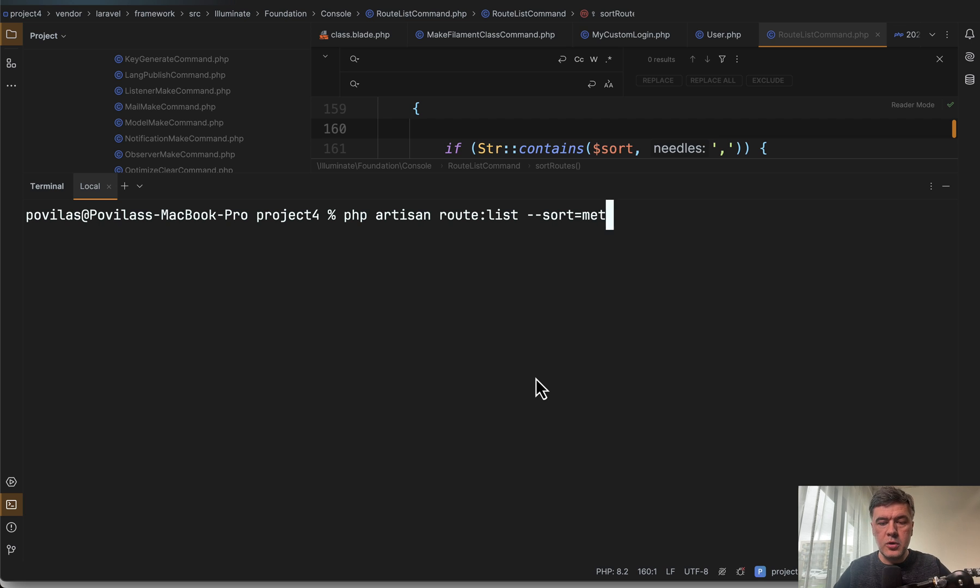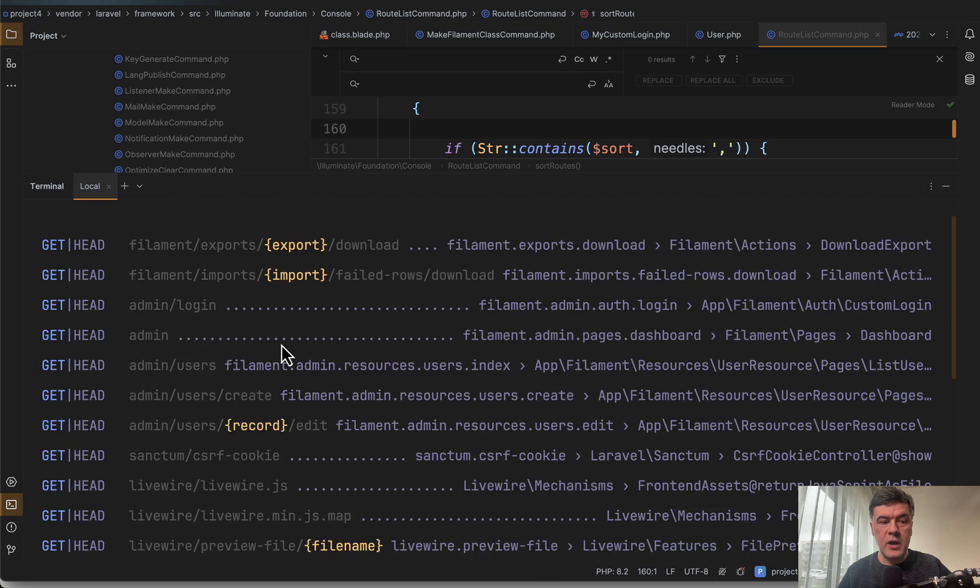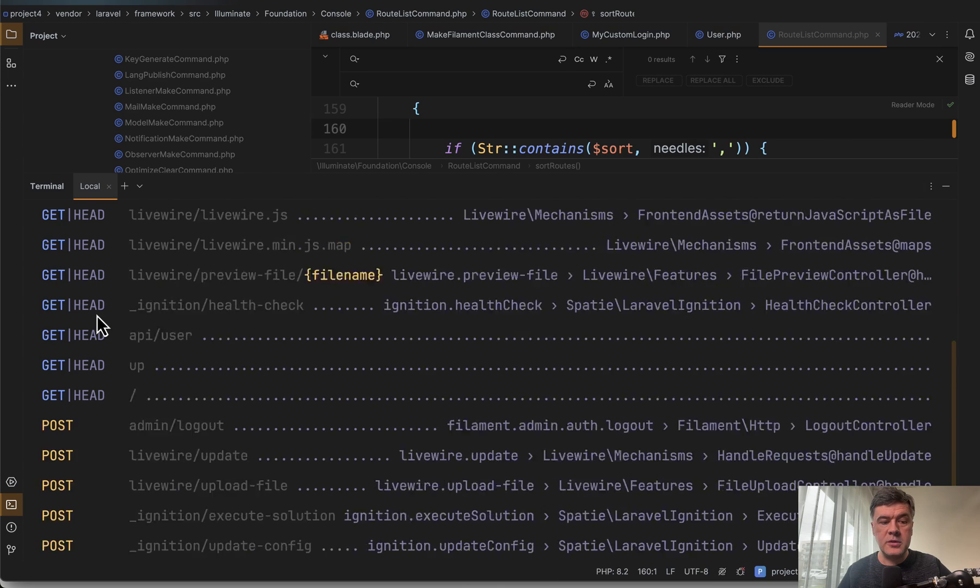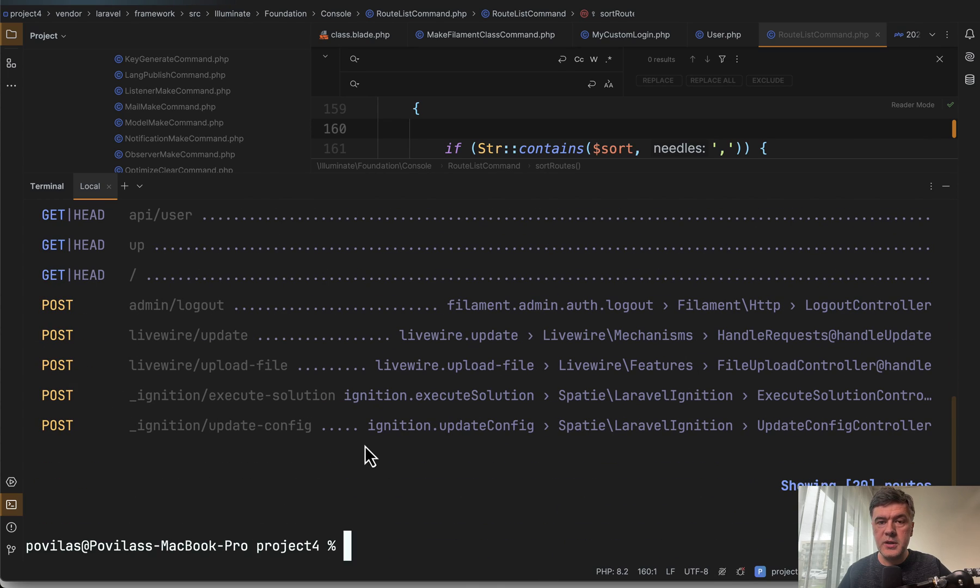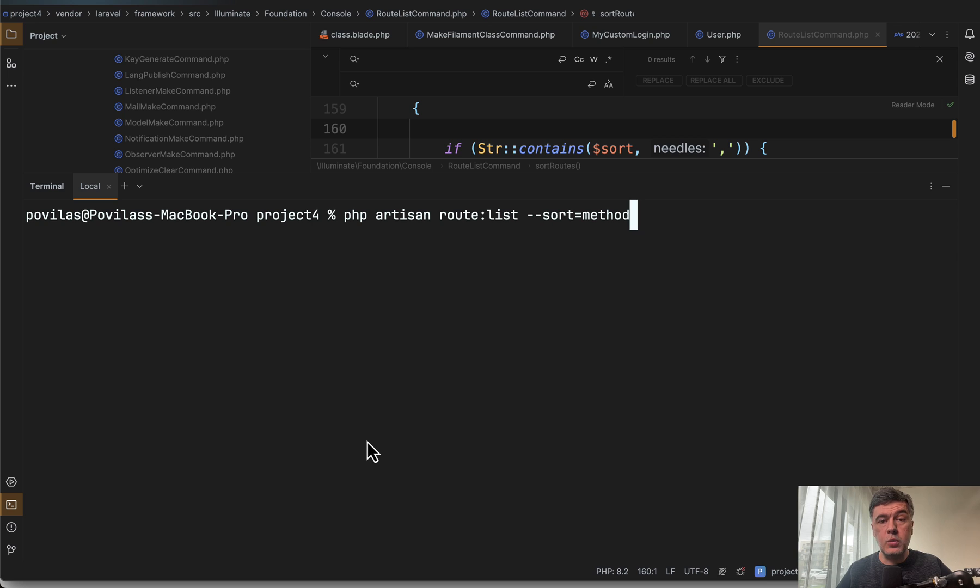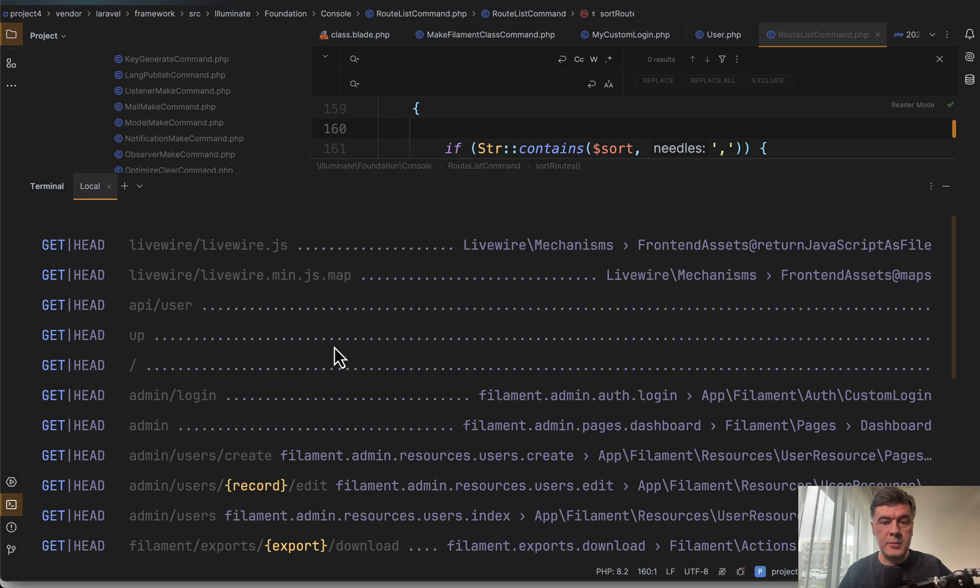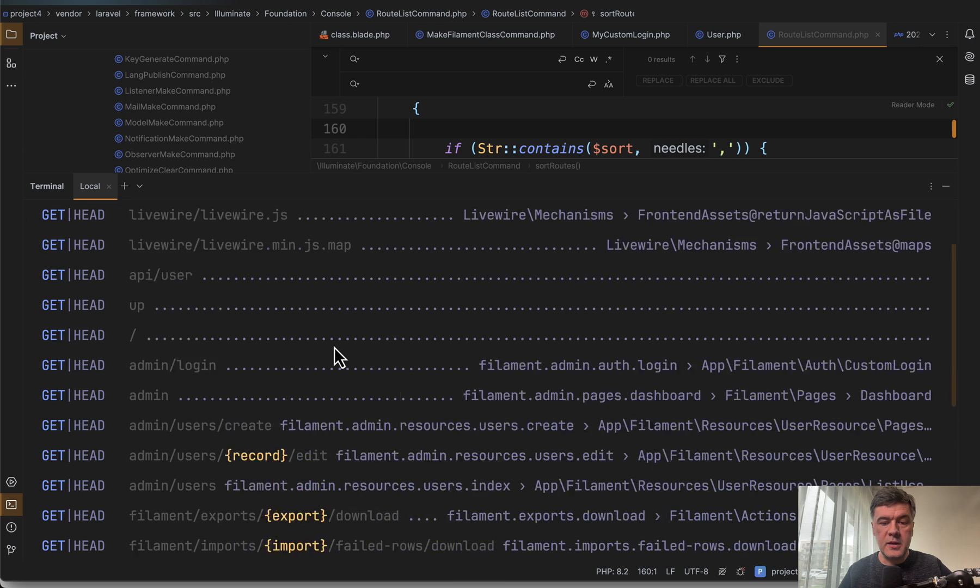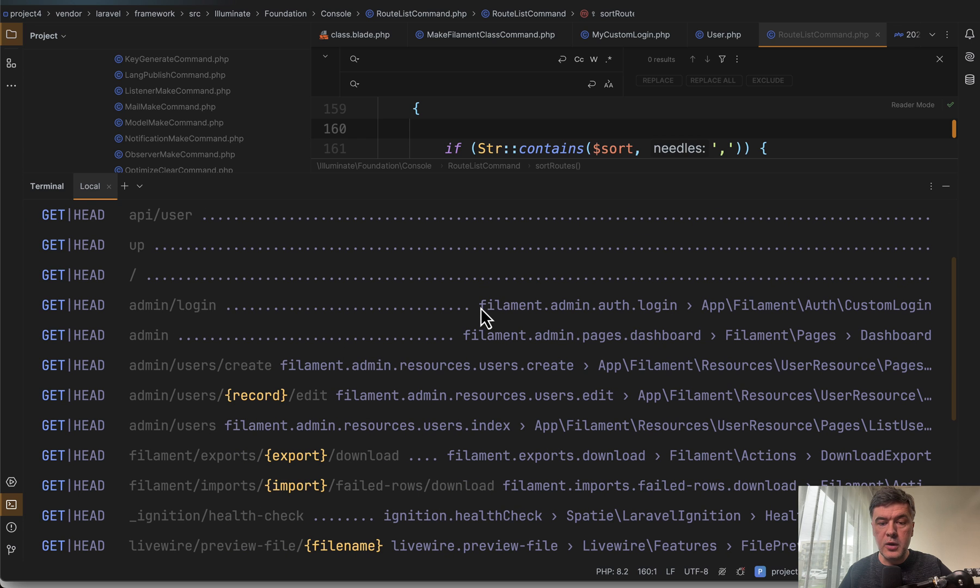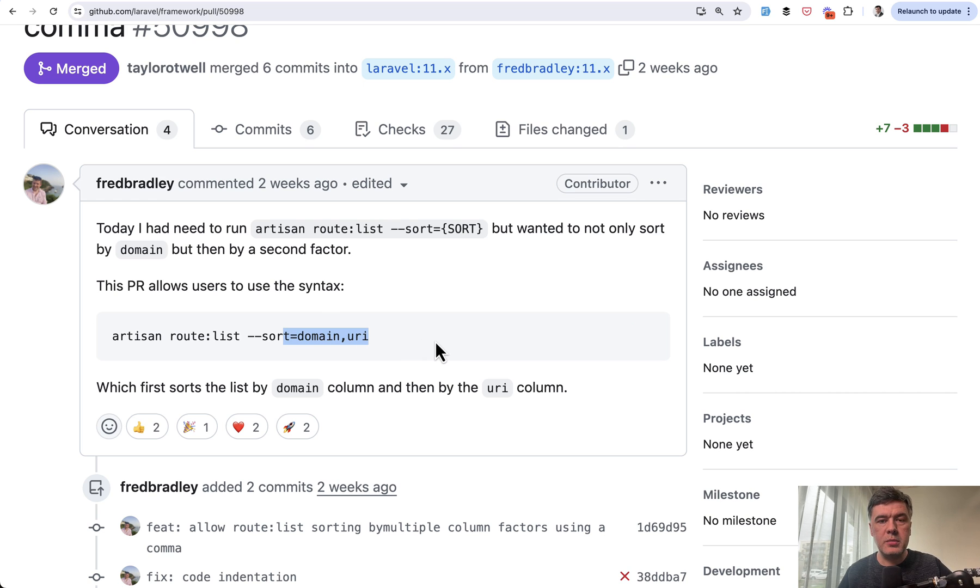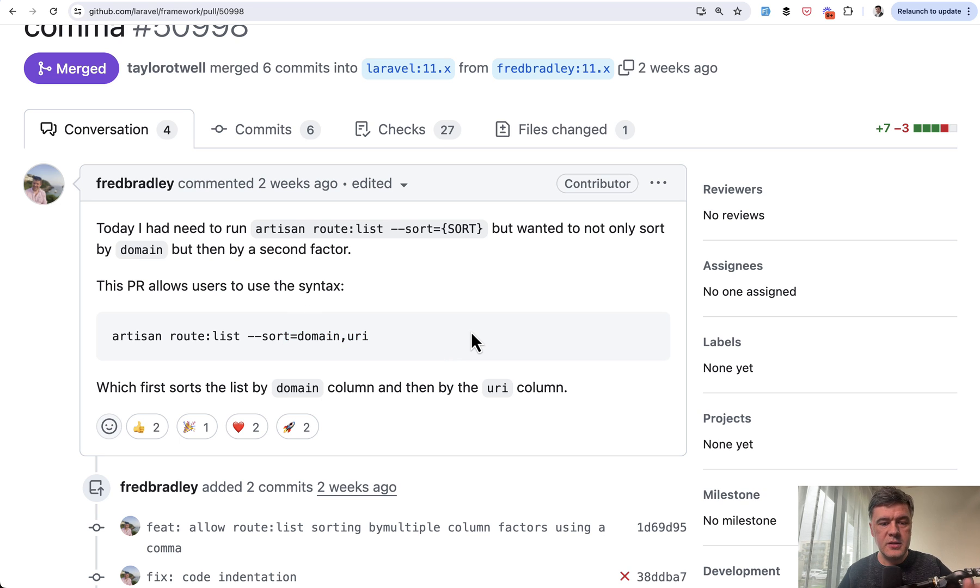For example, sort by method. And now we have get head method on top all the routes and then post below. So what is available now in Laravel 11.5 is you can add comma and add, for example, method and then name. So the name of the route, this one would be the second condition for the sorting or Fred himself showed a different example of domain and URI, which makes probably more sense and more real life scenario just in this project. I don't have any domains. So I cannot show exactly that example.